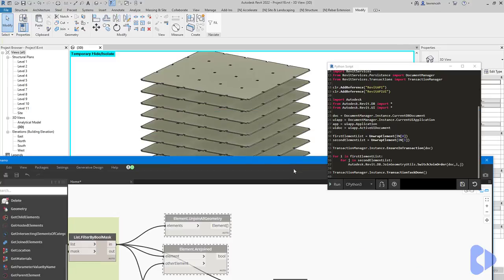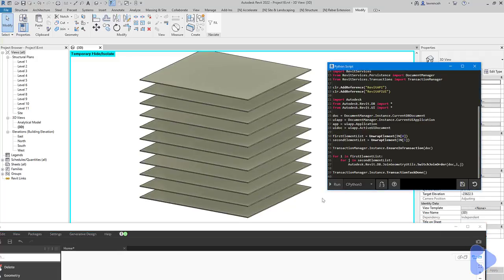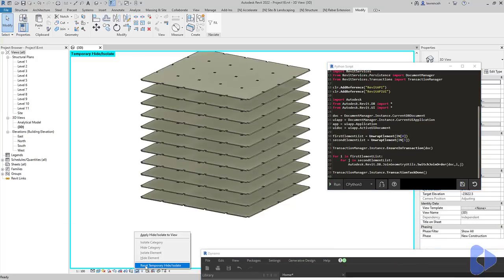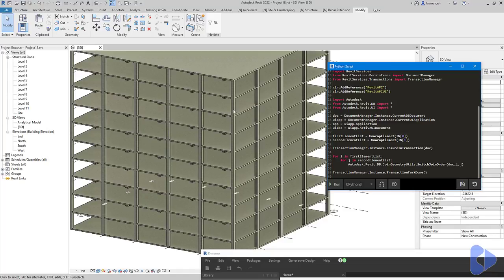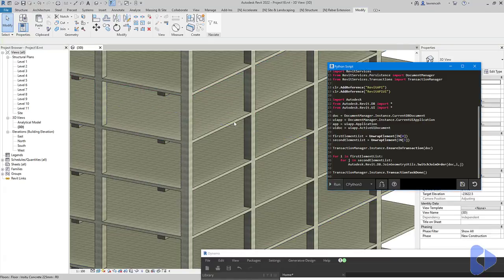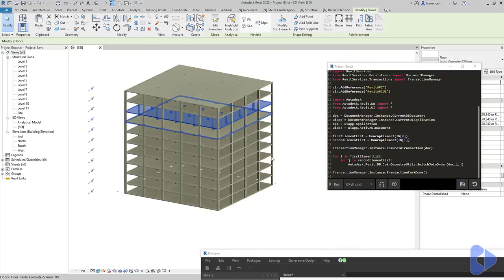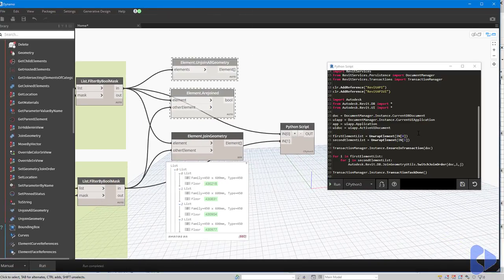We have no errors, and the way to check this is to look at our slabs - we can now see they're all penetrated by those columns. If I hit Run again that reverses the join order, and each time I hit Run it will switch the join order. Resetting the temporary hide, we can select one of these slabs and see the columns are split; running again and picking the slab shows it is cut around all the columns. We now have some really useful Dynamo out-of-the-box nodes, and you've learned a little about how to use Python with the Revit API to automate these mundane tasks.